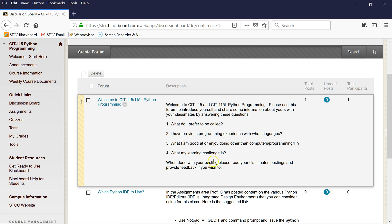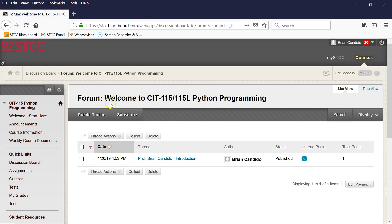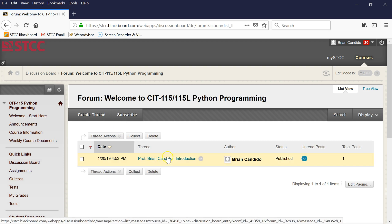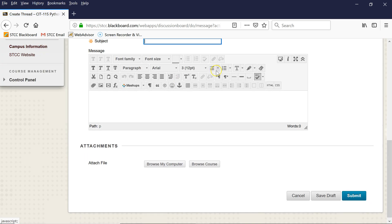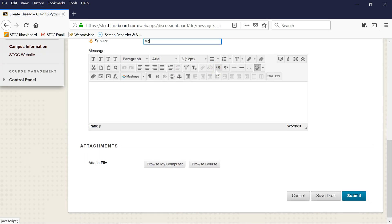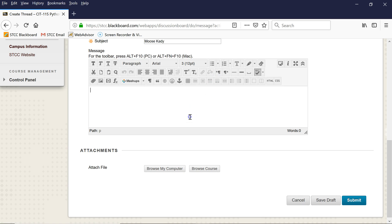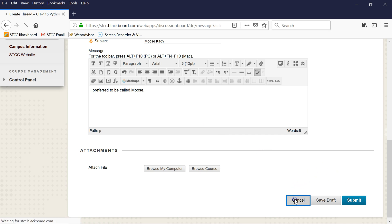And when you're done, I ask that you please read your classmates' postings and provide feedback if you wish to. So how you would do that is you click here, and then you can create a—click on here, and then you can actually create your own thread like right here. So, for example, if I'm student Moose Katie, I can come down here and I can type in 'I prefer to be called Moose.' And here you can type in the different answers or posting contributions I'm looking for and do submit when you're done. So obviously I'm going to hit cancel.